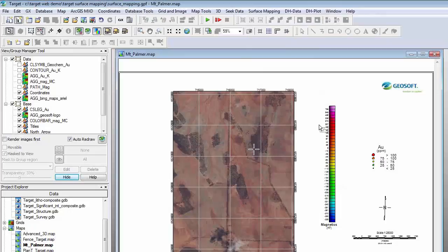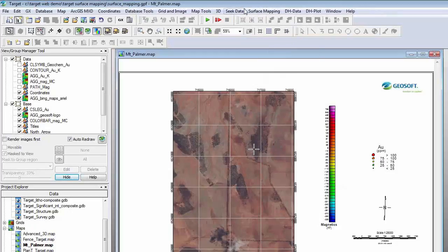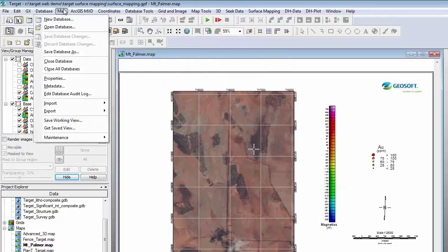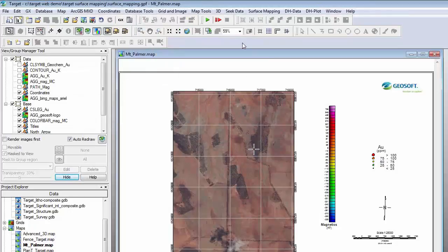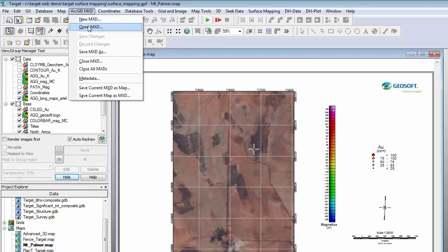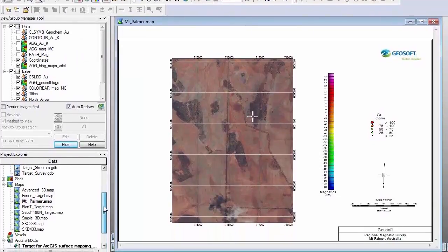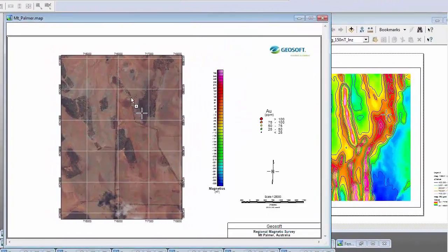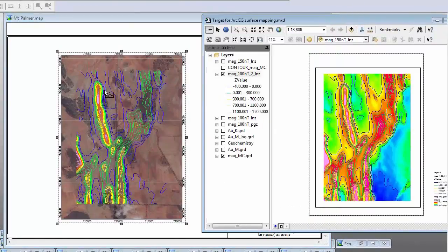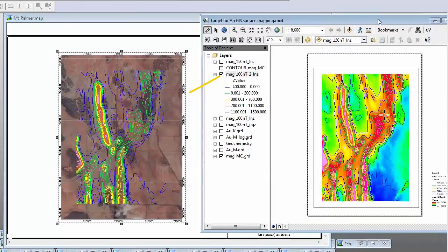With Target, the three main menus are Surface Mapping, DH Data, and DH Plot. What I have here is a surface map that I have created, and I have got an aerial satellite image which I have pulled down using our Bing Maps tool. We are industry partners with ESRI, so when you install Target or OASIS Montage, you also install the Arc Engine. This means you can use the ArcGIS menu to open an existing MXD — the native file format for a map in ArcGIS — and you can save the current map to an MXD file as well. I've imported some magnetic contours onto my regional map by dragging and dropping a layer from an MXD file.